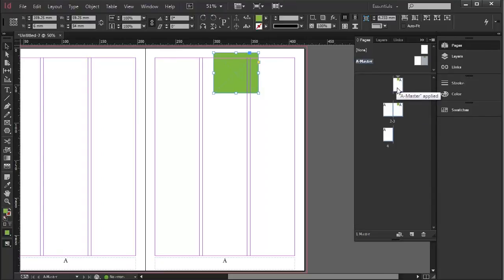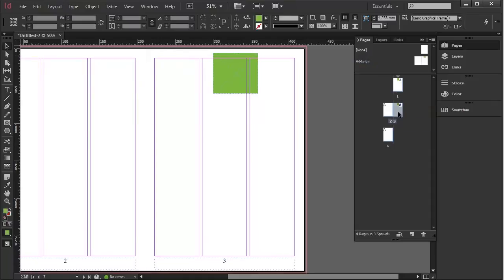So, what happens if I want to change just one of them on a master page? Well, it's very straightforward.